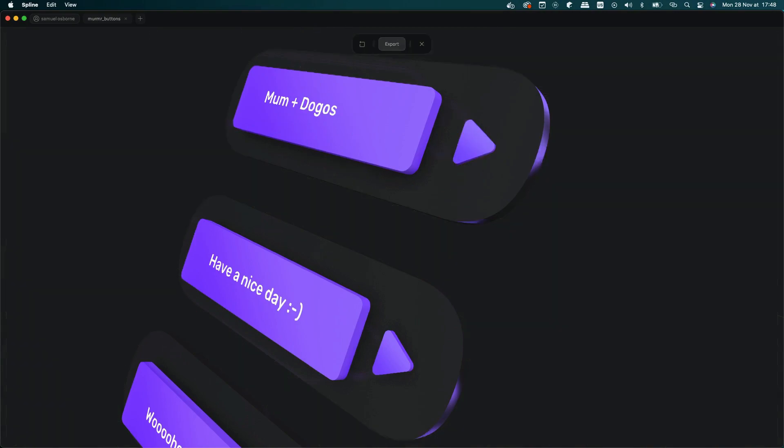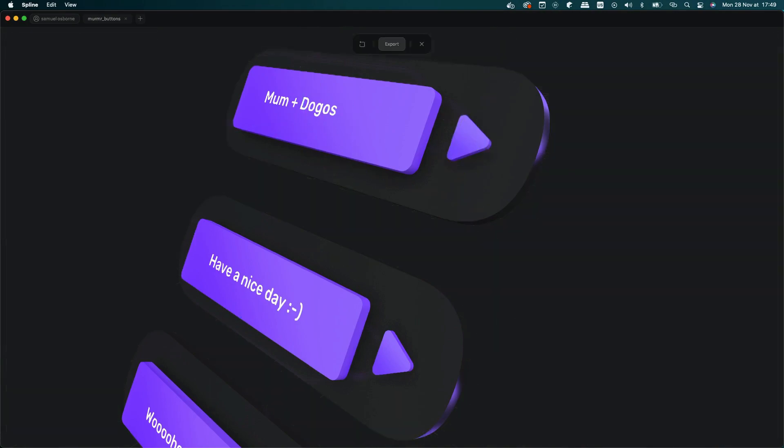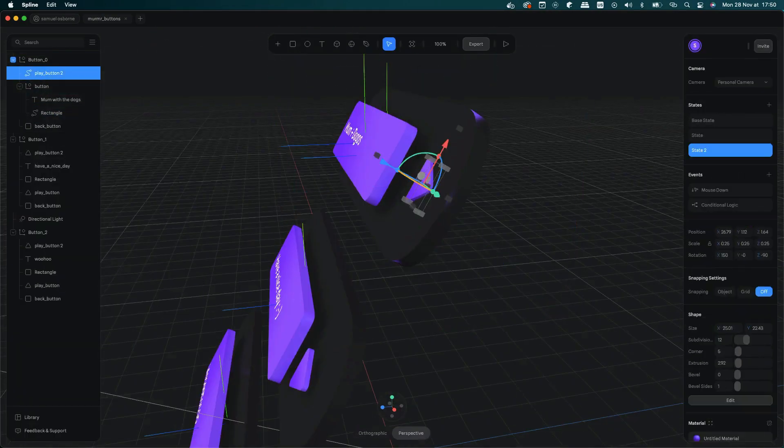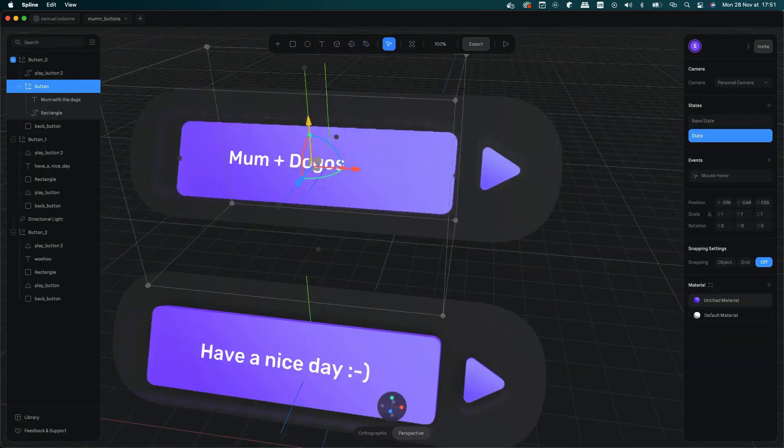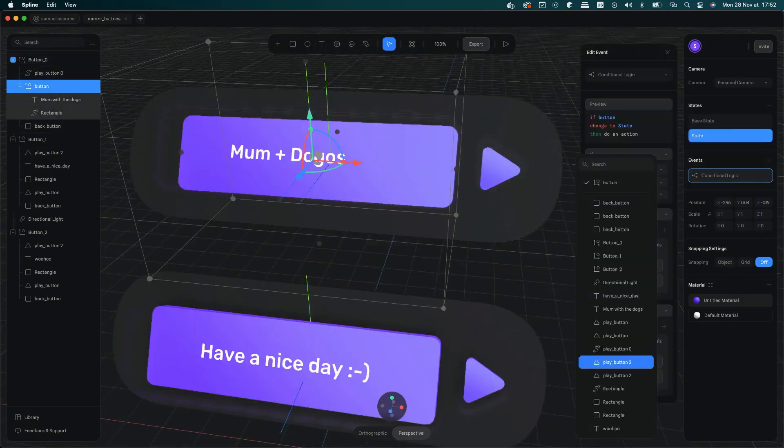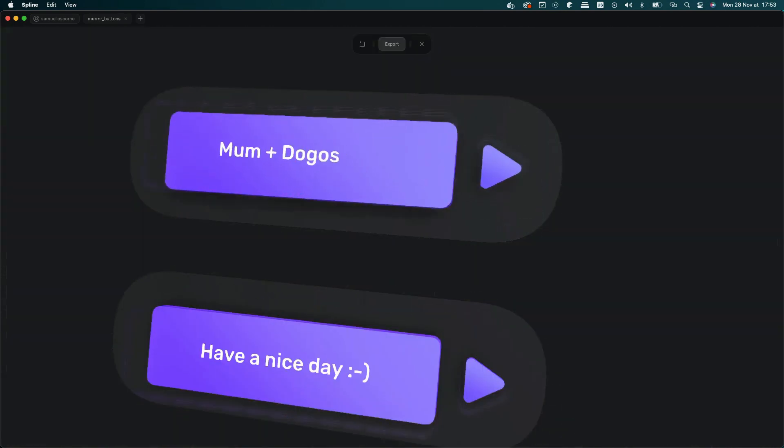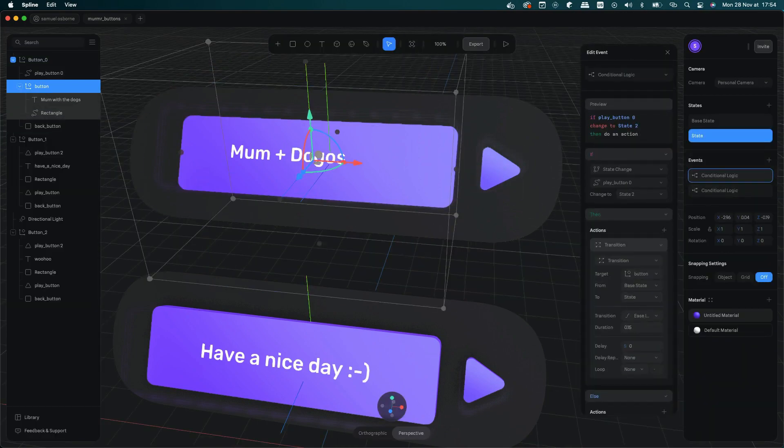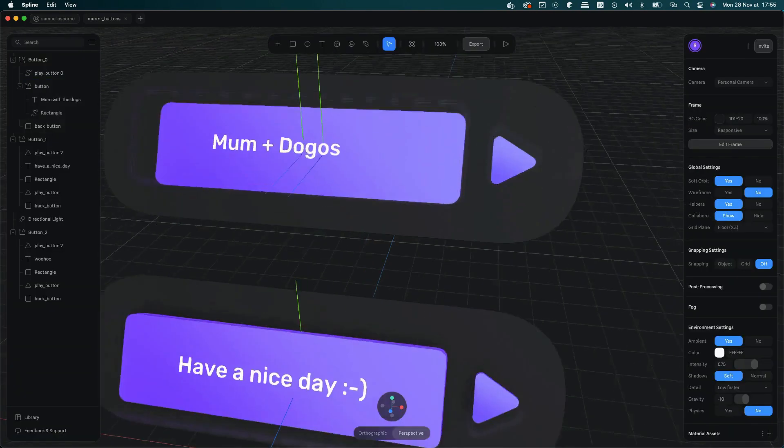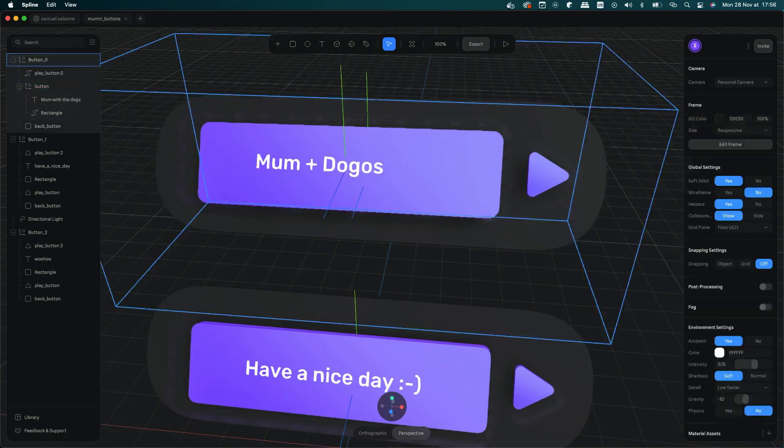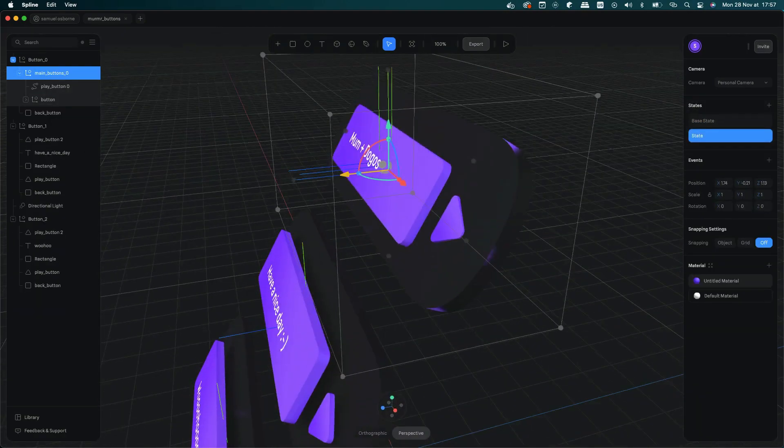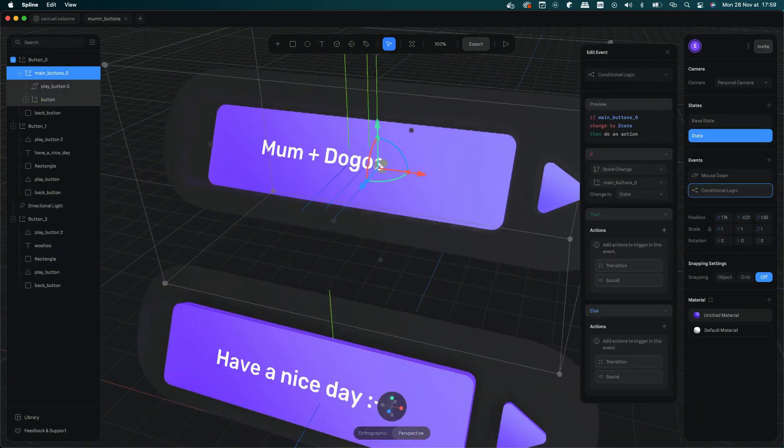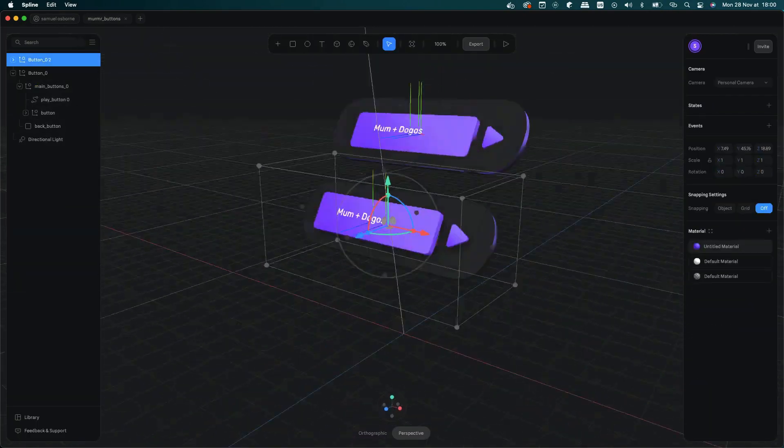I basically listened for the click state on the button and if that happened I would transition into one state which is like the depressed state so the buttons would go in. It would then play a sound as well and then after X amount of seconds the button would go back to its base state so it would come back up.